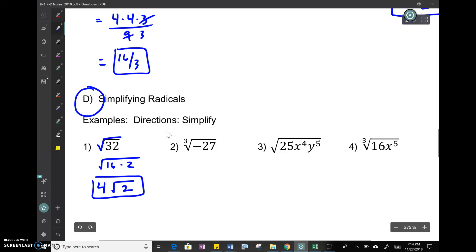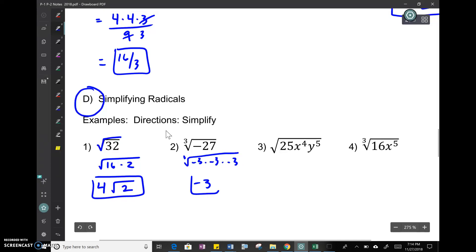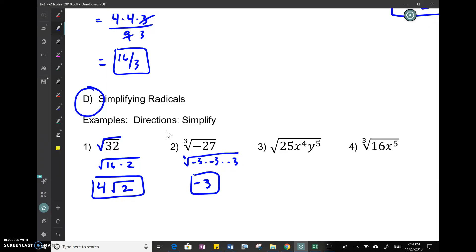Cube root of negative 27 — you might think that's an imaginary number, but it's not, because it's a cube root. The cube root of -27 is the same as the cube root of (-3)×(-3)×(-3), so the cube root of -27 is just -3.